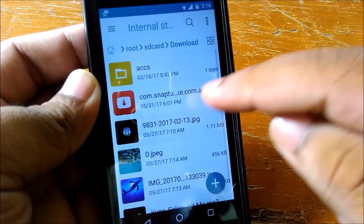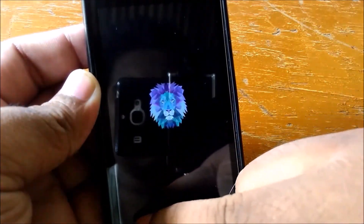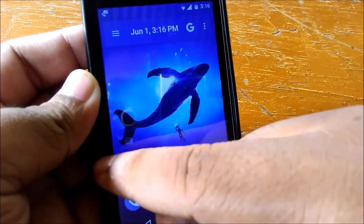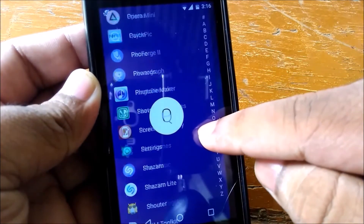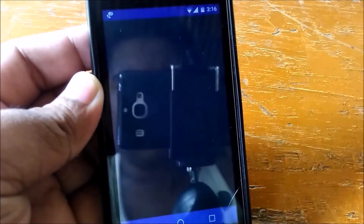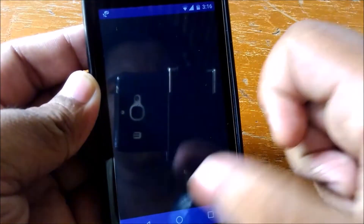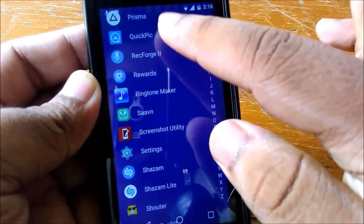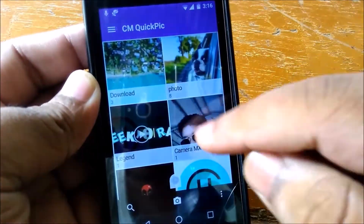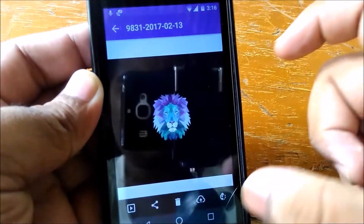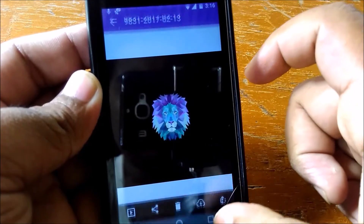I am showing this folder — as you can see, this folder contains some pictures and some APKs. Let me go to the downloads section here and show you. As you can see, this download folder has some pictures.